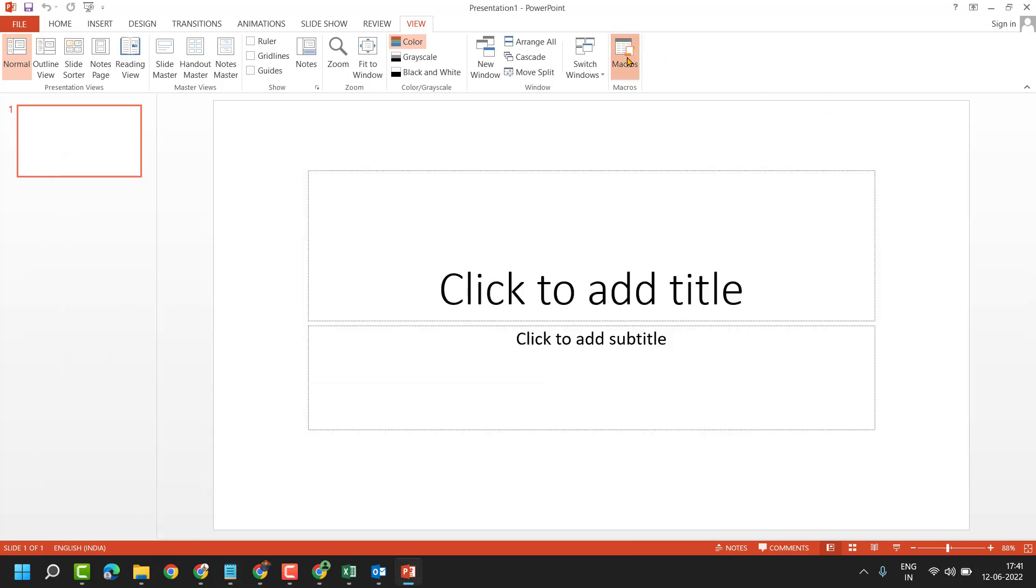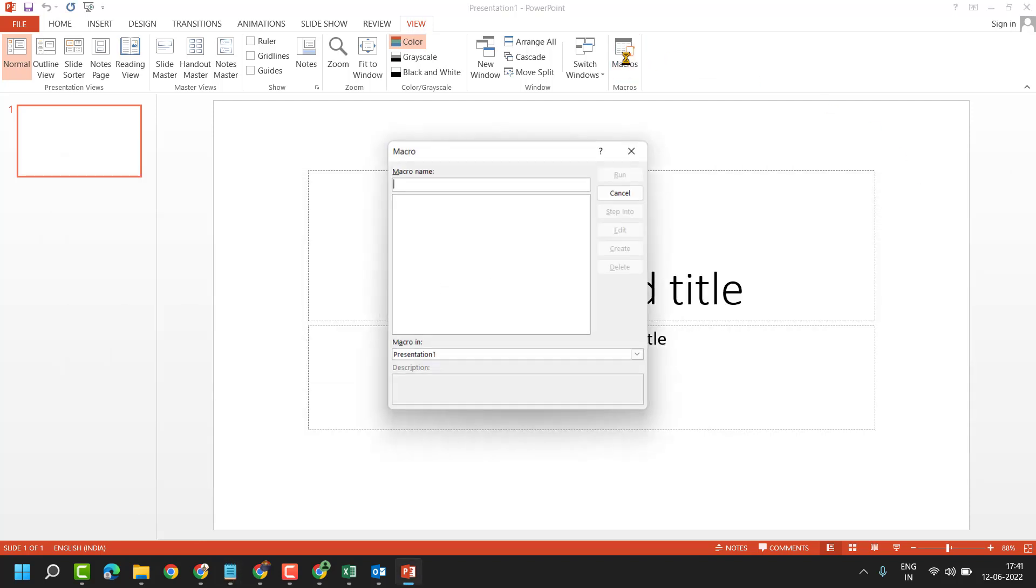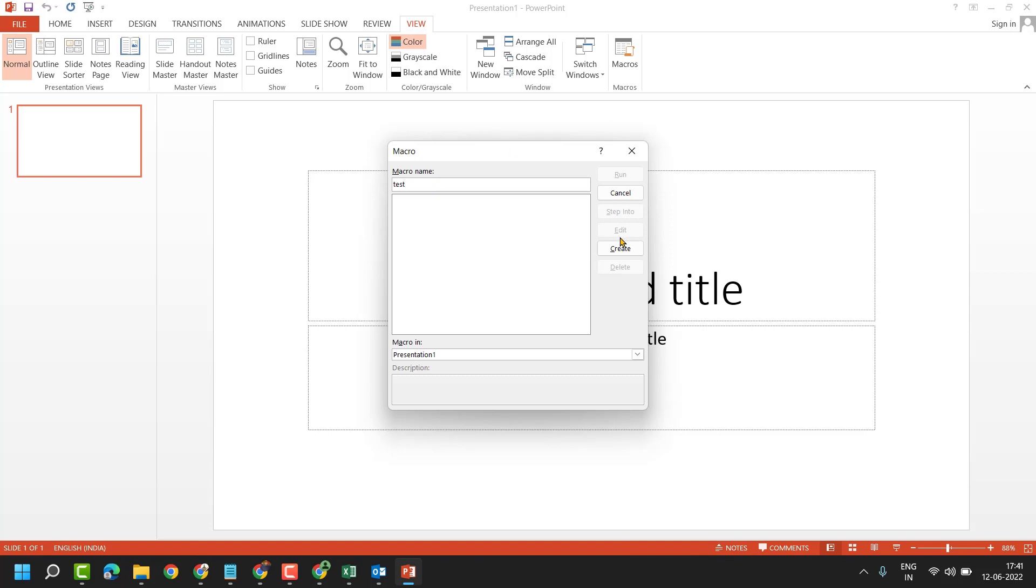Click on macros. Now give any macro name. Then click on create.